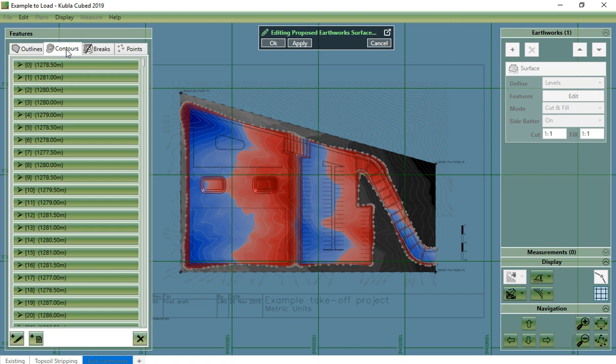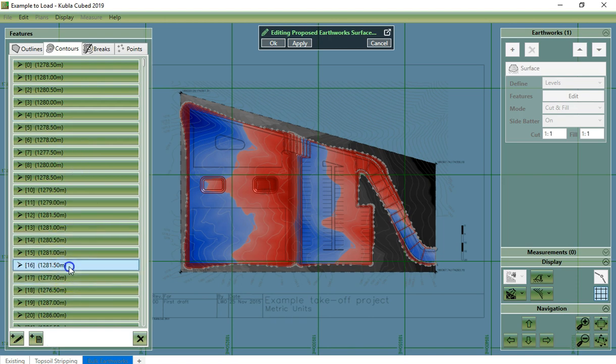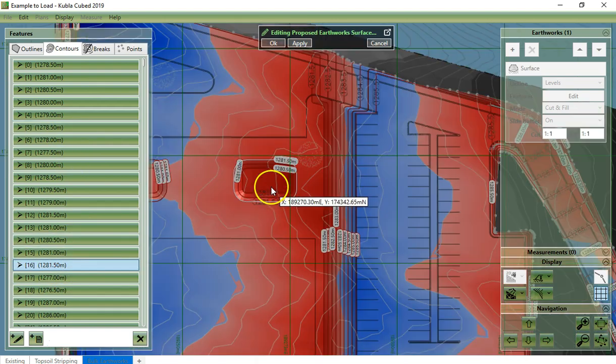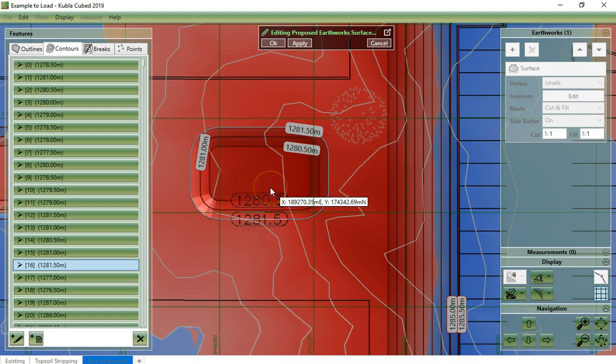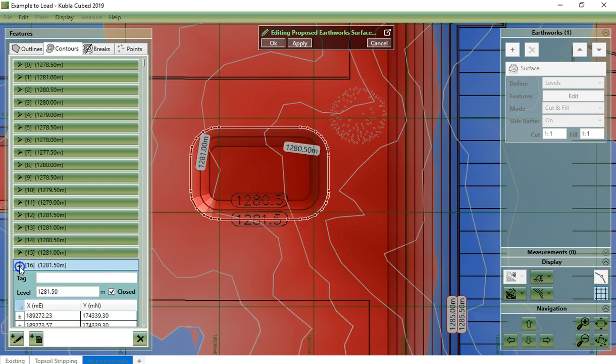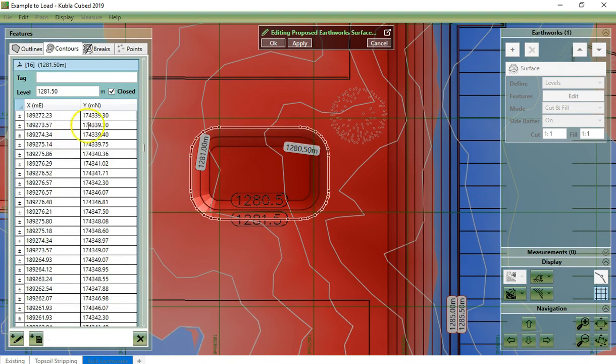Contour lines are defined in much the same way with a linear path and an elevation. In addition, you can choose to close a contour line.